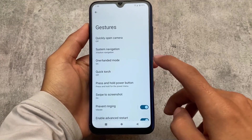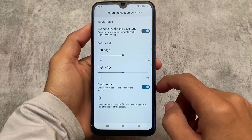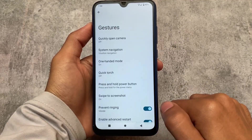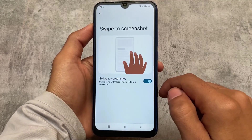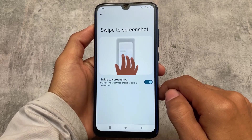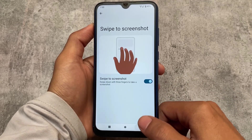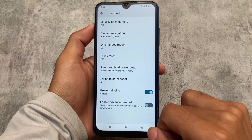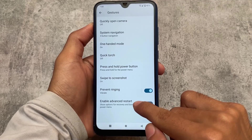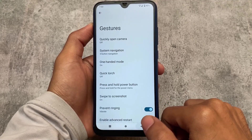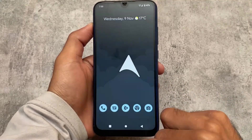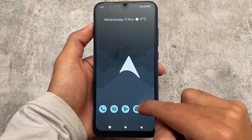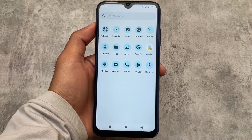Last but not least, the system gestures include three-button navigation and gesture navigation, where you can hide the gesture bar. Swipe to screenshot is also present, and there's an advanced restart option — something that should be included in almost every custom ROM. That's all for today's video on Arrow OS. The download link is in the description. Thanks for watching, and I'll see you in the next one!